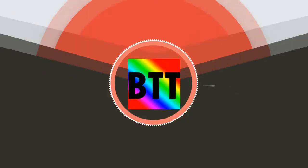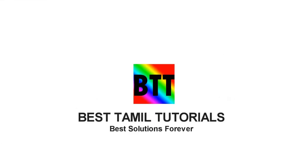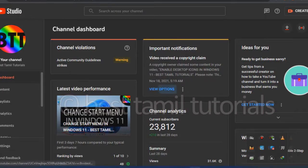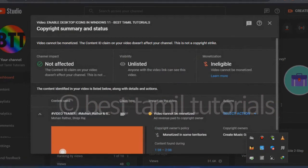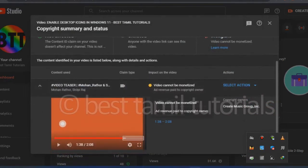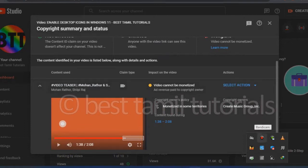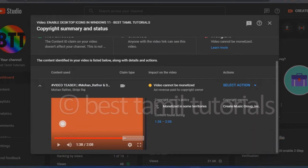I uploaded a video with a copyright claim, so you can see the content use, which can be used for video sharing. So you can't monetize it, and you can see the ad revenue is paid to the copyright holder. This is not a problem if you have ad revenue paid to copyrights. So we can go to the copyright section for this video.